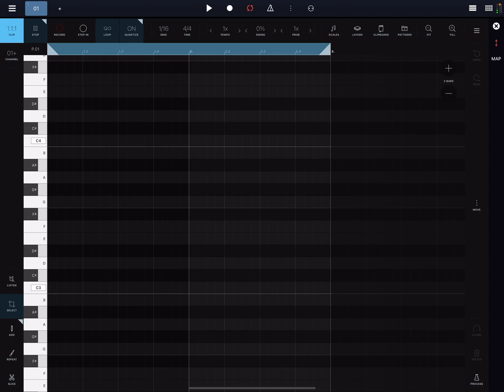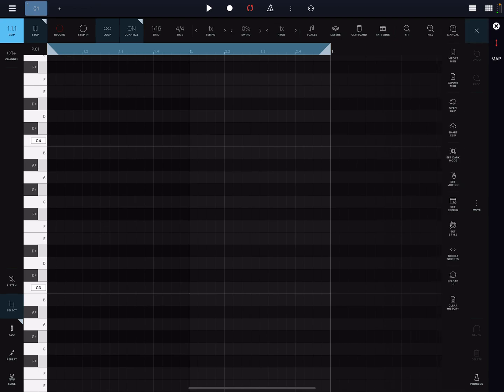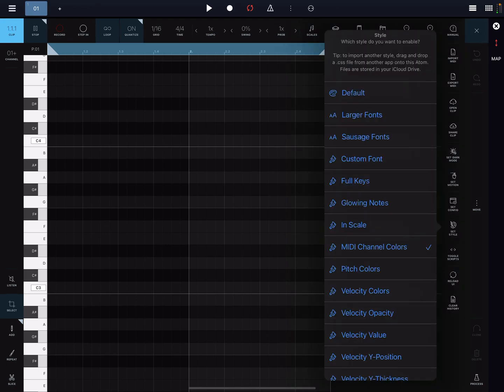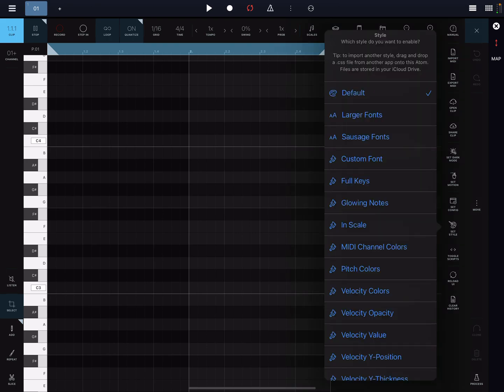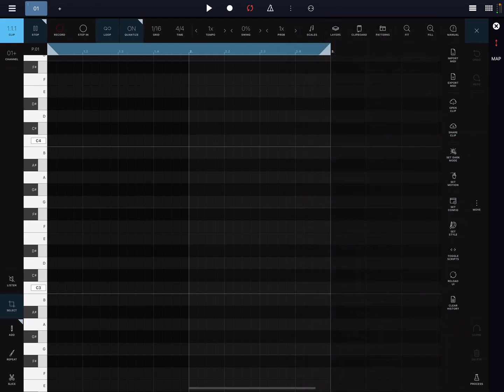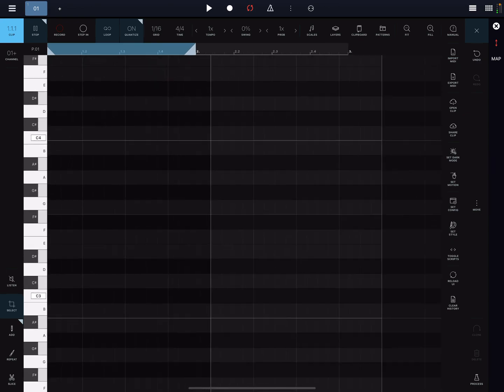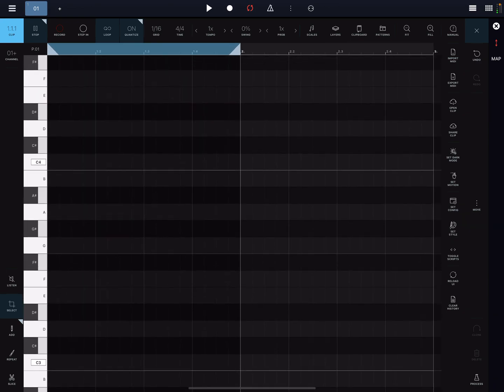One of the first things that you want to do since we're going to be doing multi-channel on a single instance of Atom 2 is go in your settings, and under set styles, go ahead and activate MIDI channel colors if it's not already set. I think by default it'll be set to default. So switch it to MIDI channel colors, and this will all make sense in a few minutes. And since this is just an overview, let's just go ahead and just do one bar.